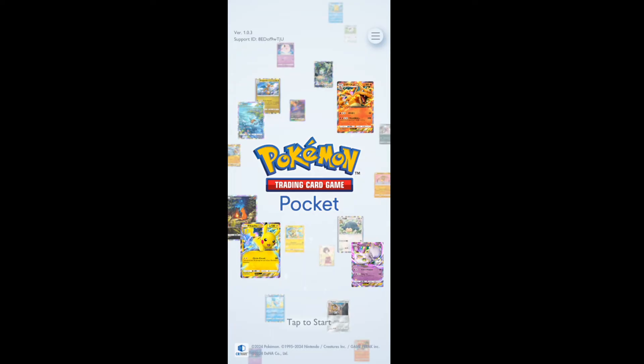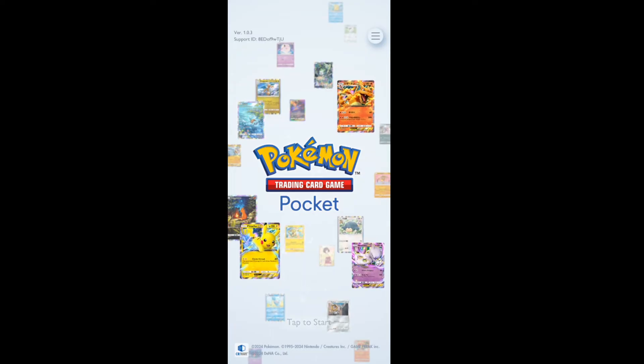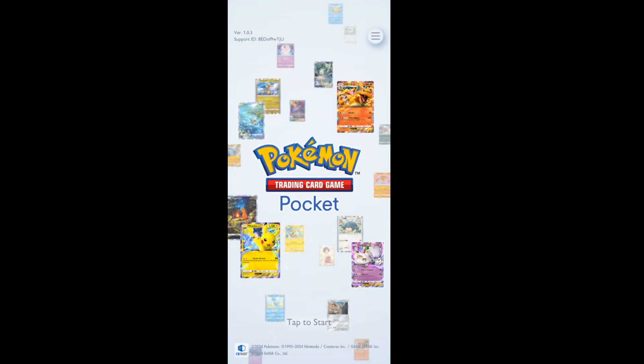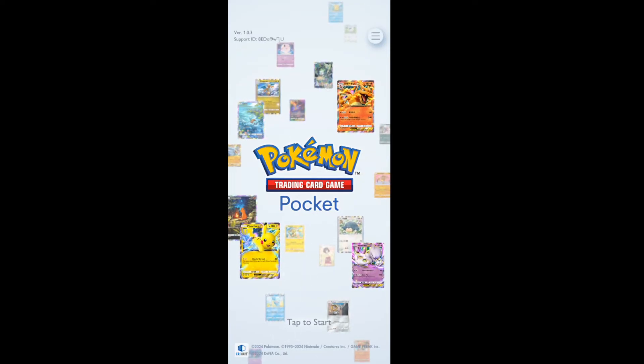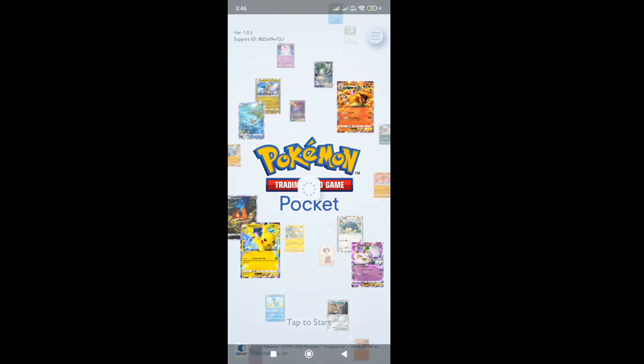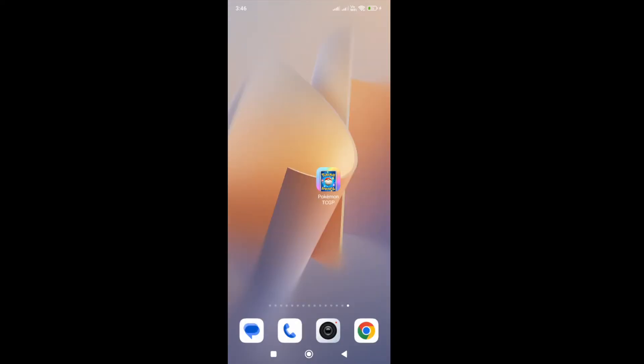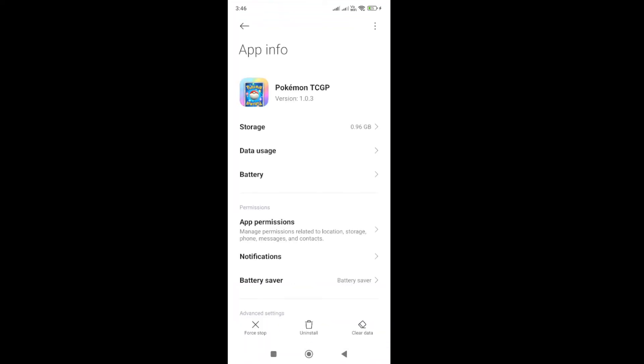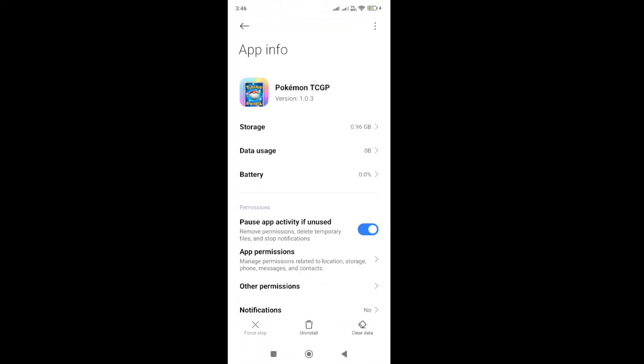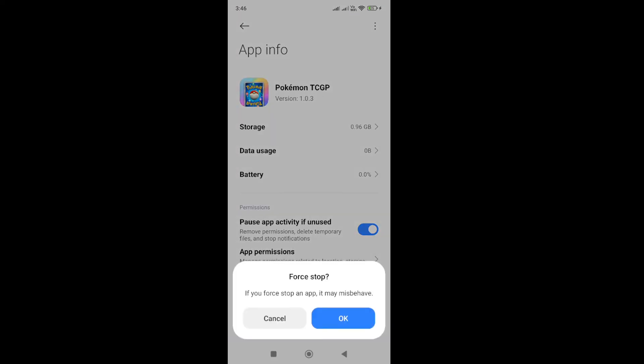If you're still facing the error, then you need to force stop the game. To do that, go to the game app icon and select App Info. Here in the bottom you will be able to see the Force Stop button.